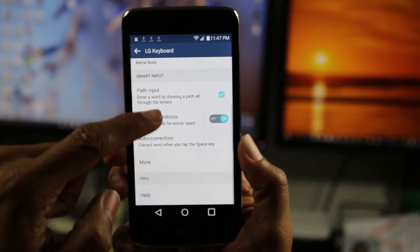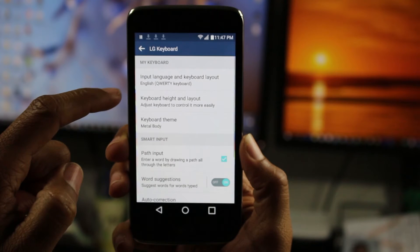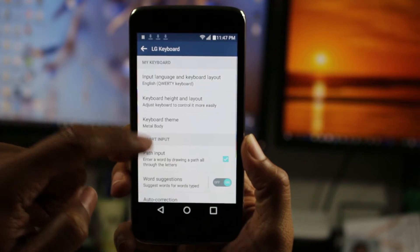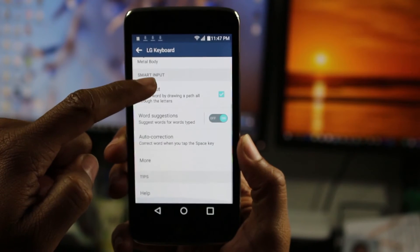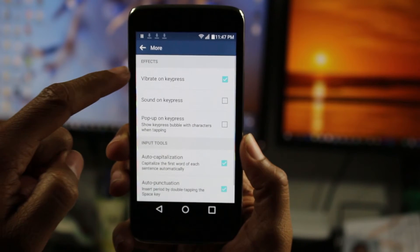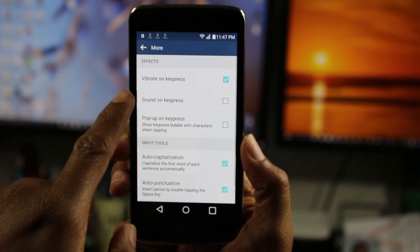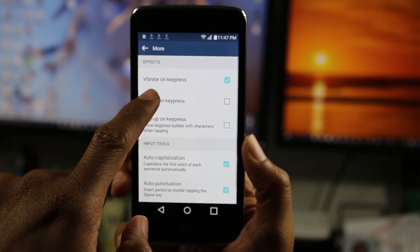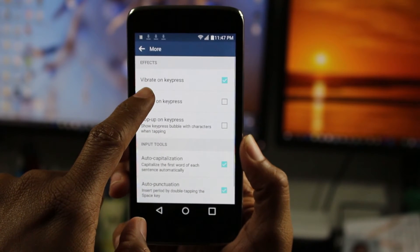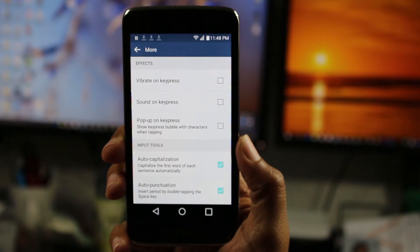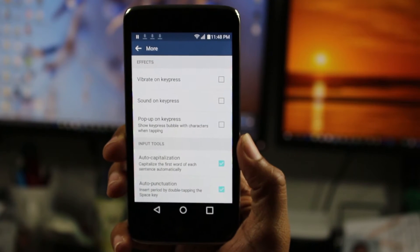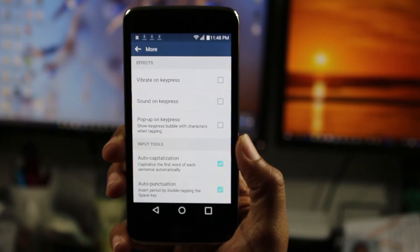What we want to do is go to More, and from here we're going to turn off vibration on key press. So just uncheck that box and then it won't vibrate anymore.